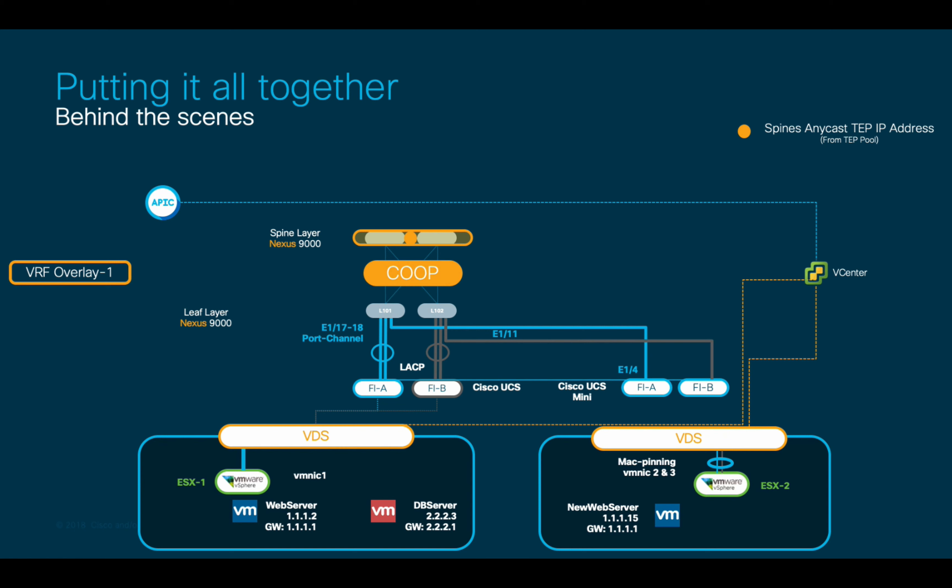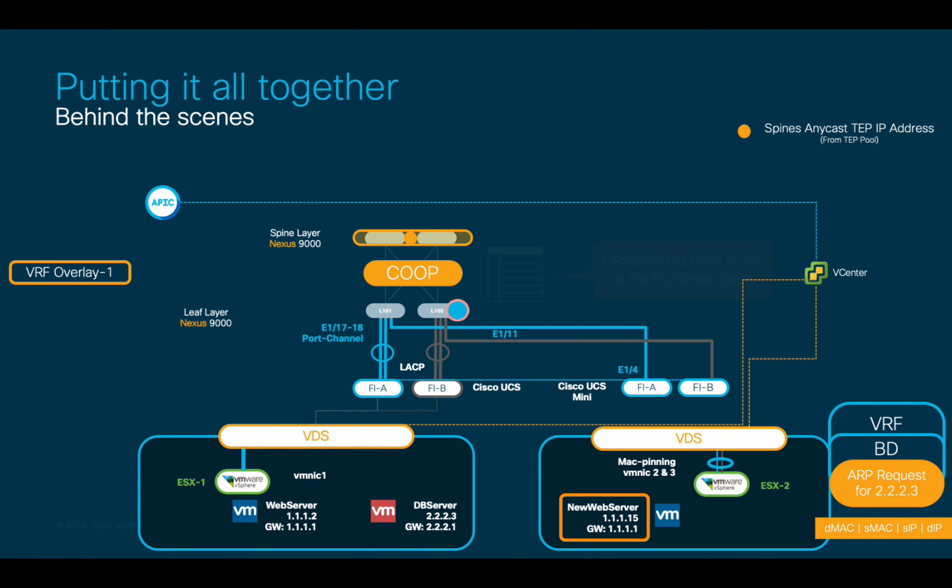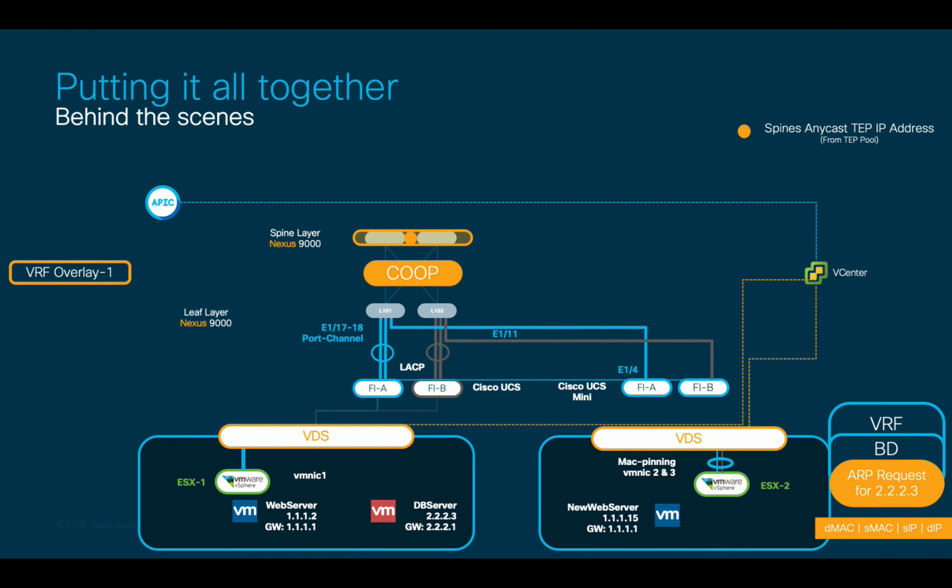Then, if an endpoint like the new web server VM tries to establish communication with an endpoint that is not present in the leaf local endpoint table, for example, the DB server, the leaf receiving the request will ask the spine layer about it. This process is known as a spine proxy.